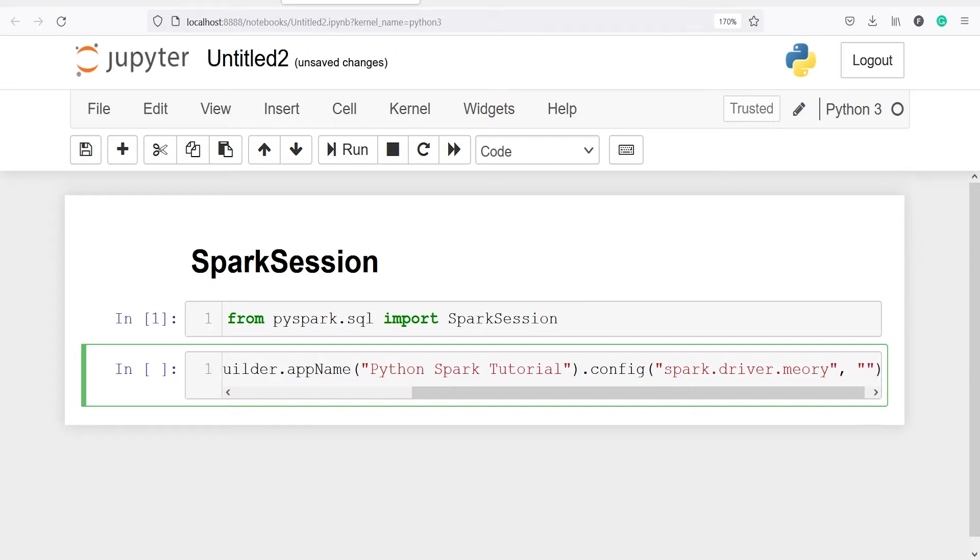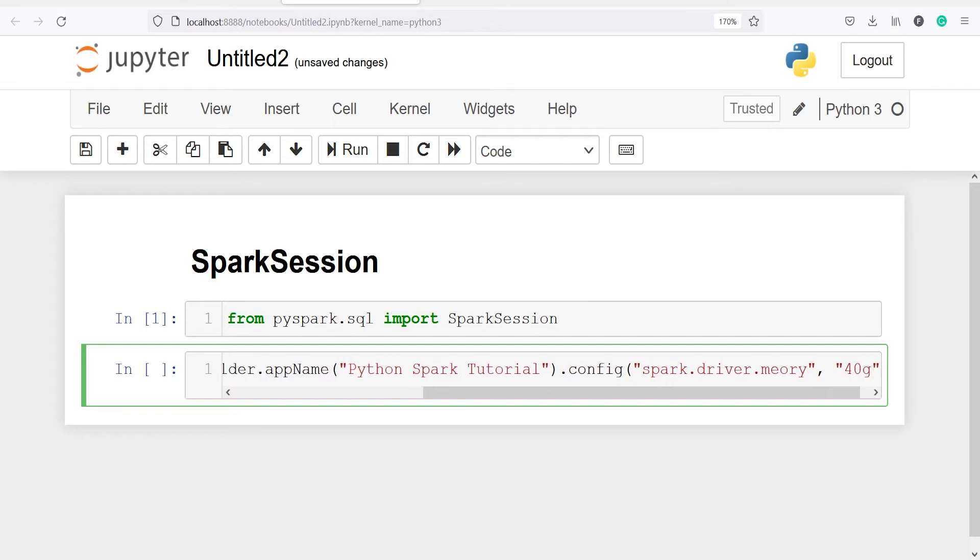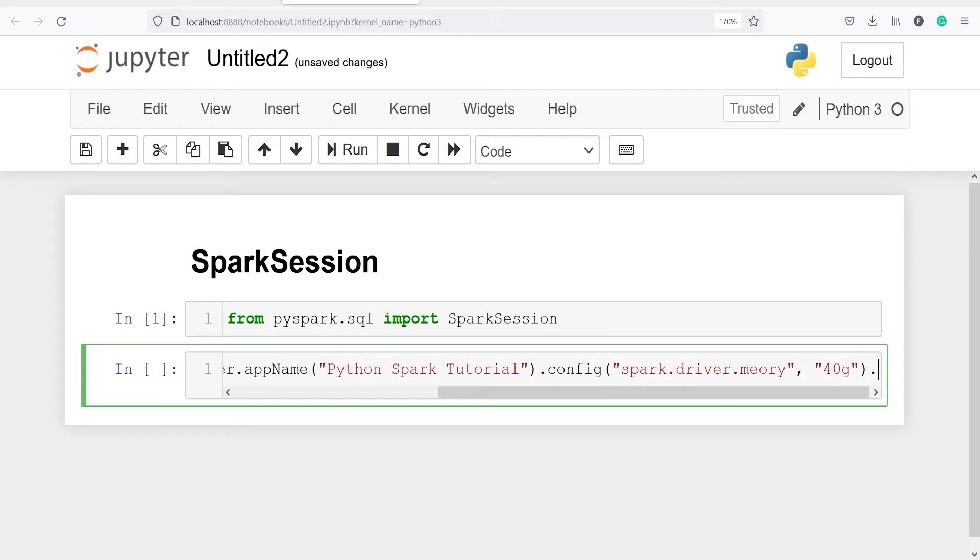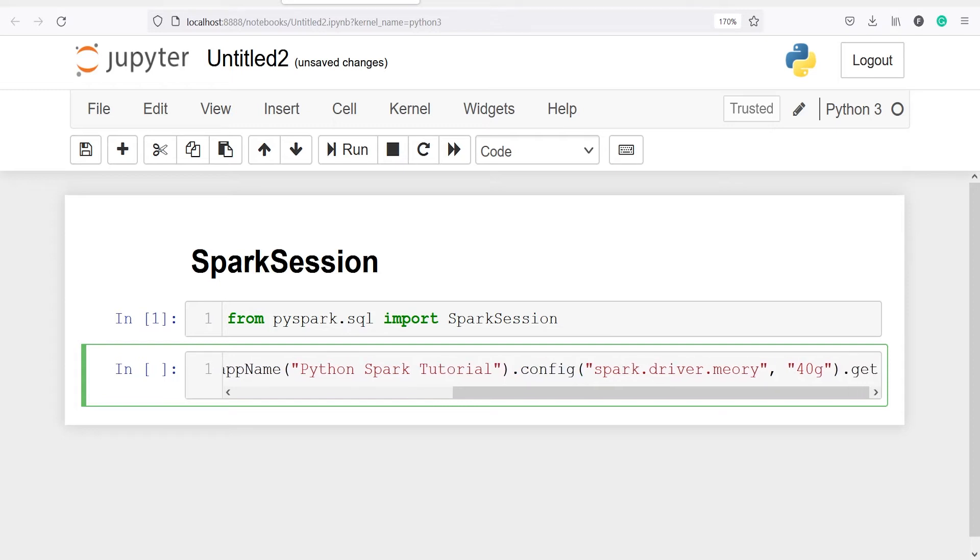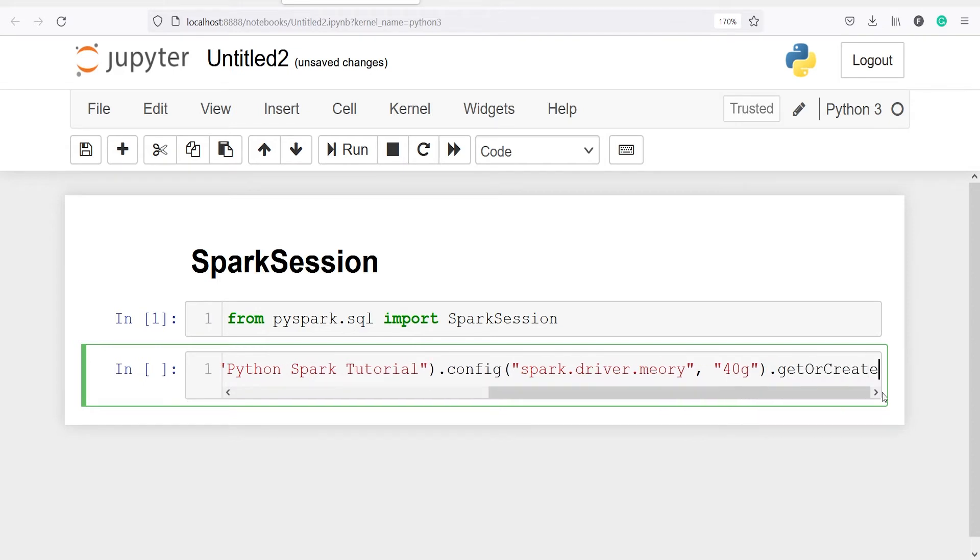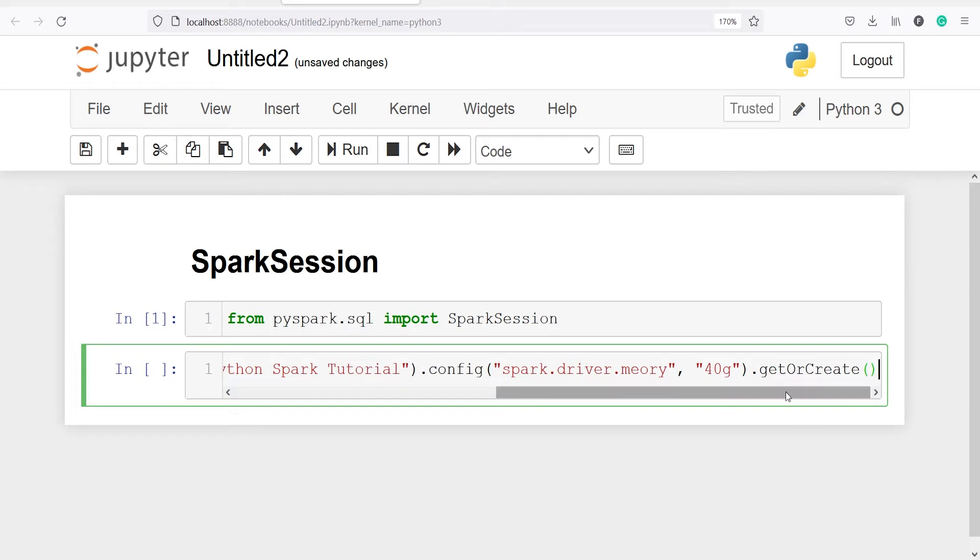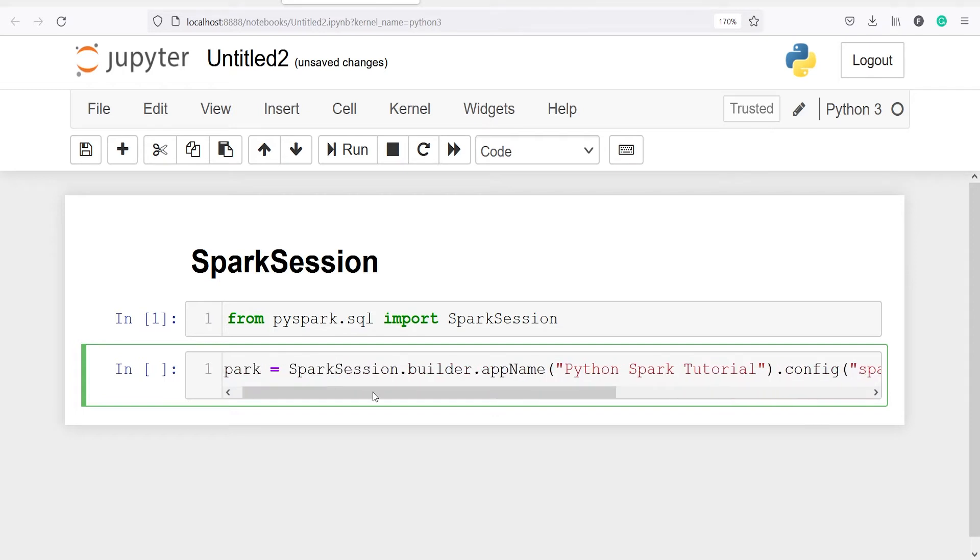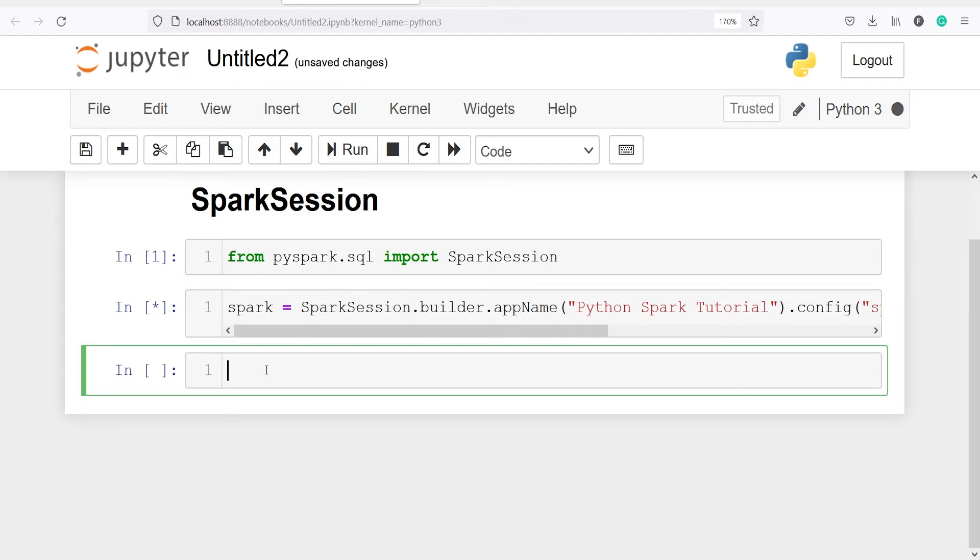Next I will call the method getOrCreate, and that's it. So we have created this Spark session here. Now let's execute our code. This will create the Spark session for us and save it in the object spark here.